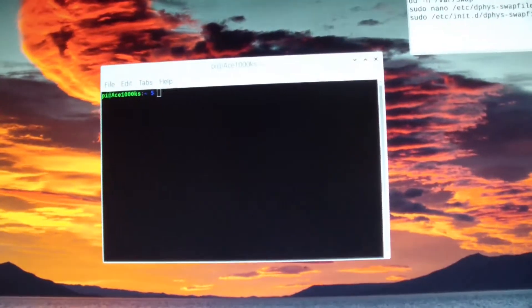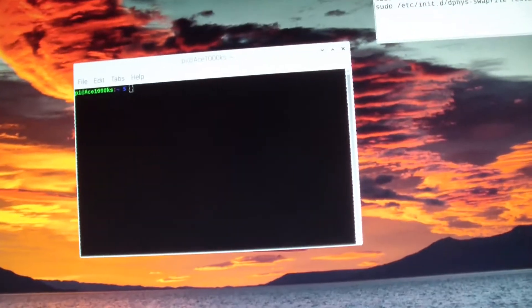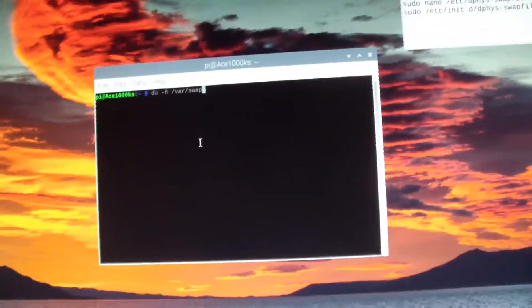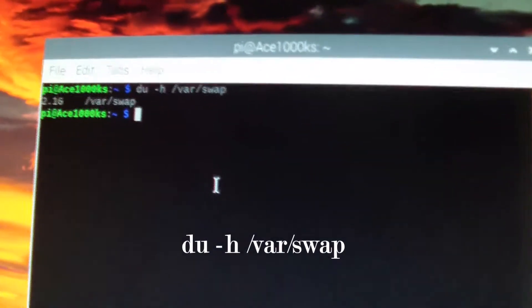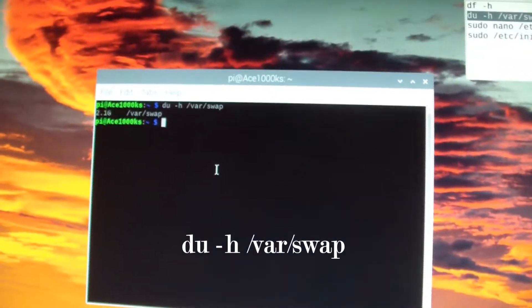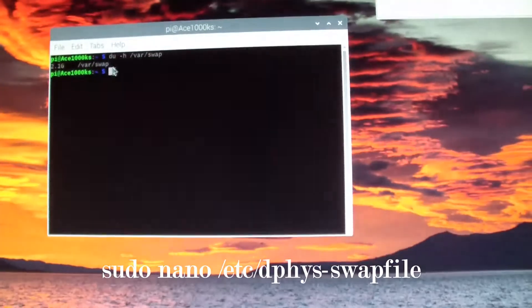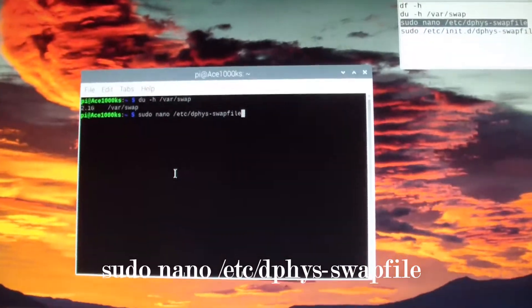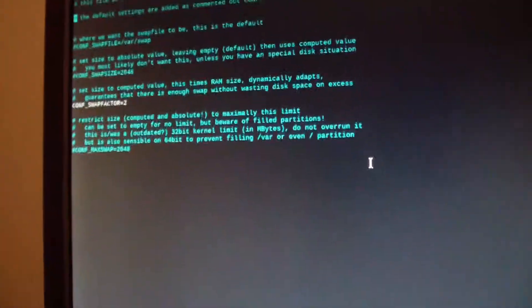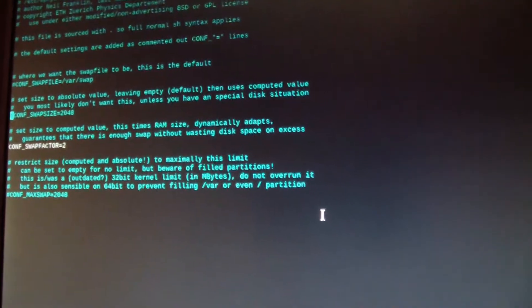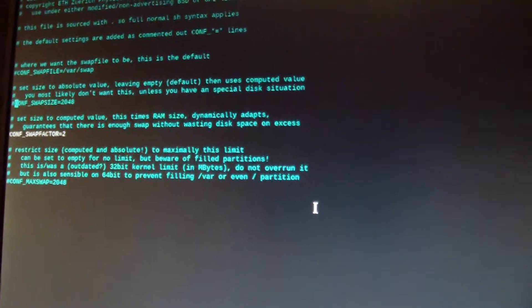Just open up the terminal. Right now I'm going to see how much virtual memory I'm using — I'm using 2.1 gigabytes because I set it to automatic mode. I'm going to go into the swap configuration file. The thing I did before was I set the config file to 2048, or 2 gigabytes.